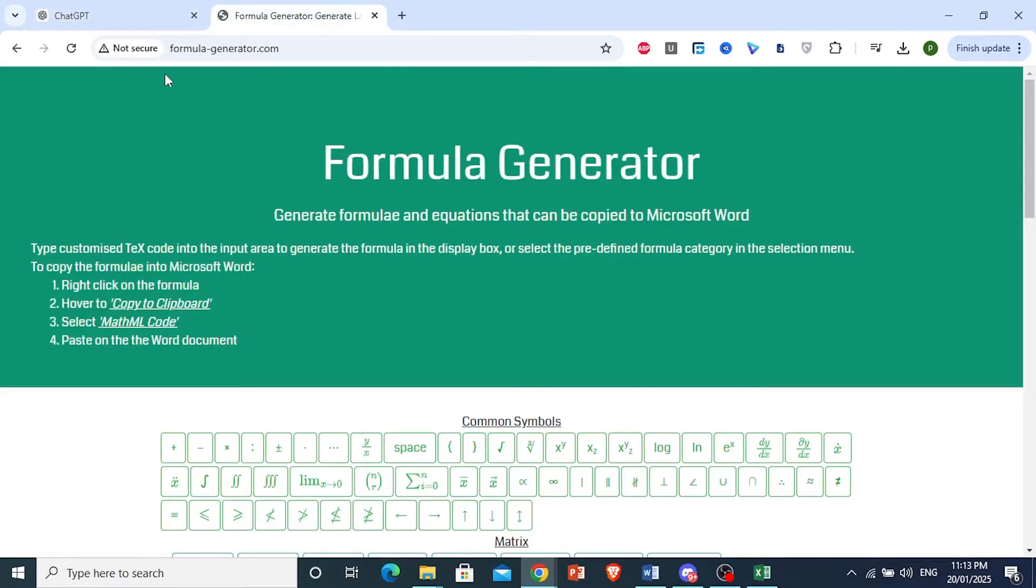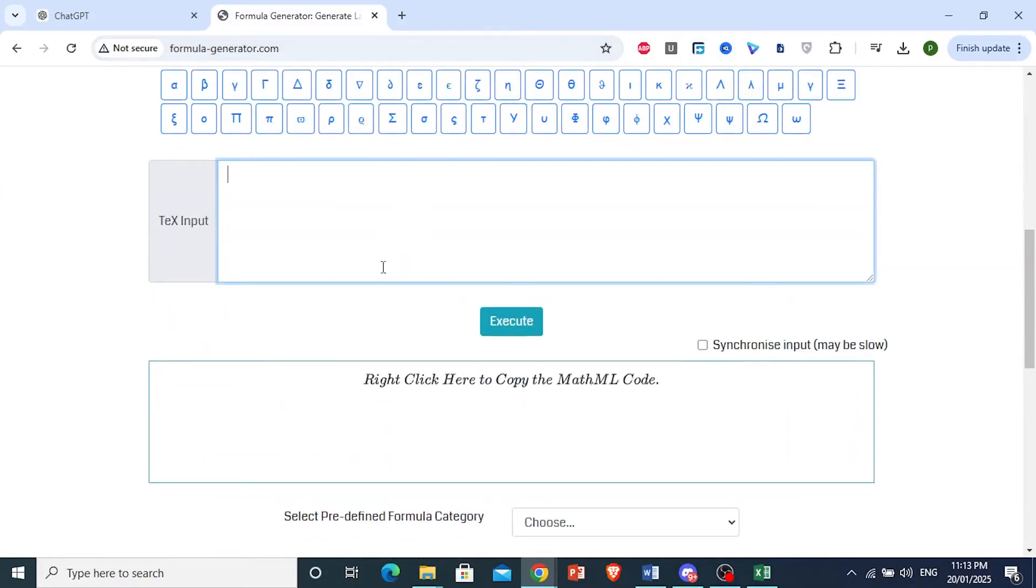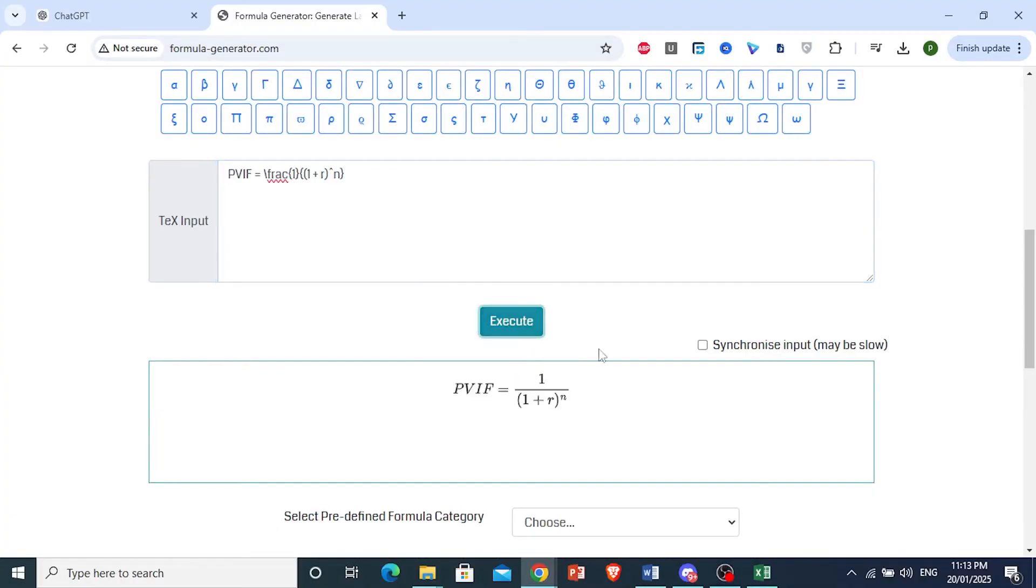Go to this website, formula-generator.com, and paste the text input right here, then click on Execute.